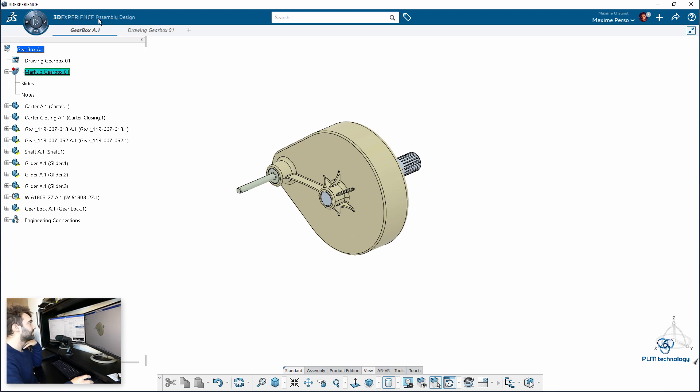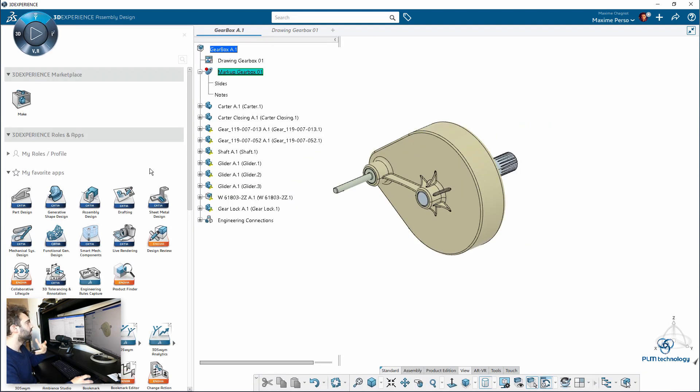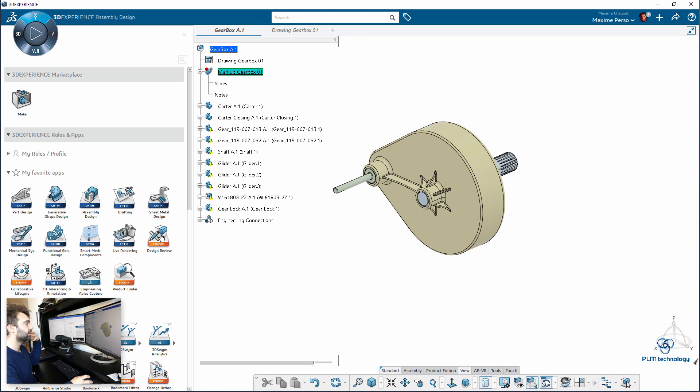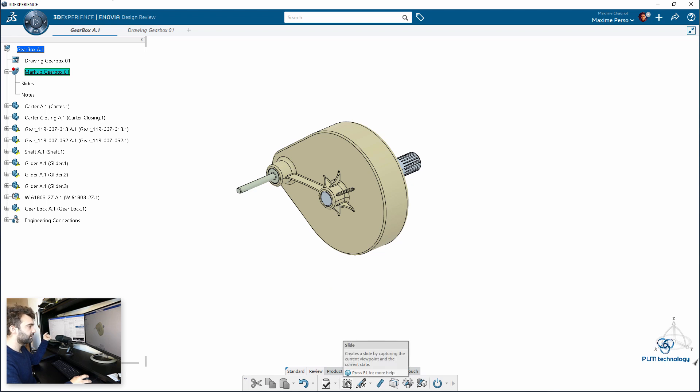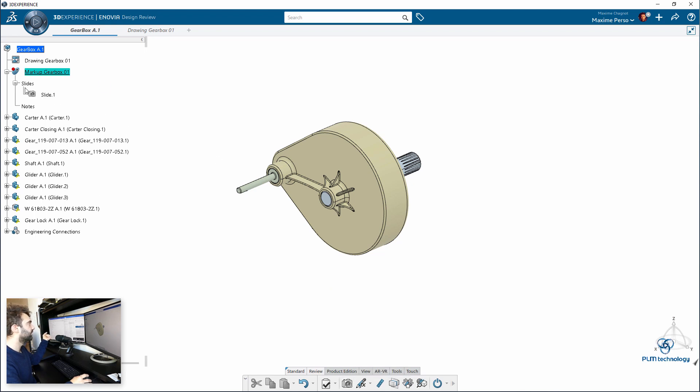But I'm still in assembly design, so I need to move to design review where I can insert a slide. So I switch to design review, as you can see here, and I will just create a slide here.